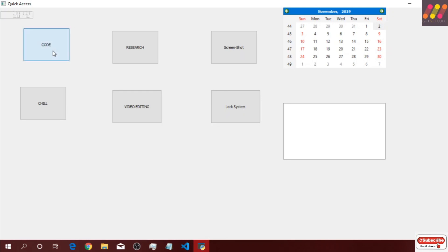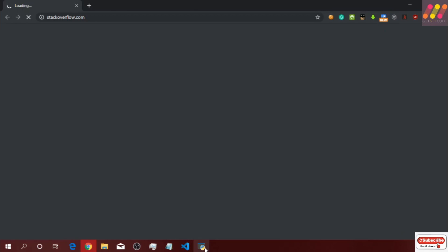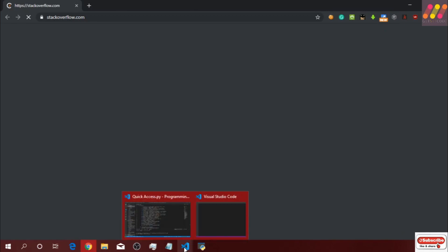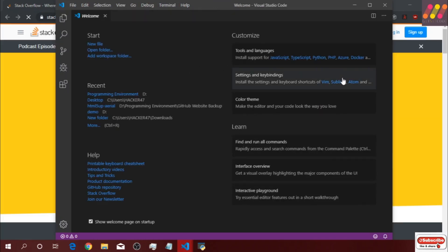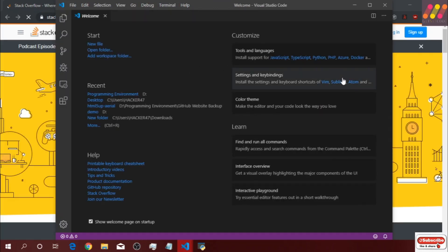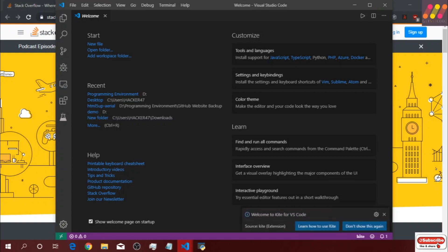Let's try clicking on the code button — it will open VS Code as well as the Chrome browser with some websites. As you can see, it has opened the Chrome browser as well as VS Code. Thanks for watching the video, guys. Please hit the like button if you liked the video, also subscribe to my channel and press the bell icon. I'll see you in the next one. Thanks for watching.